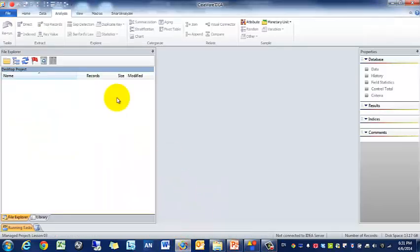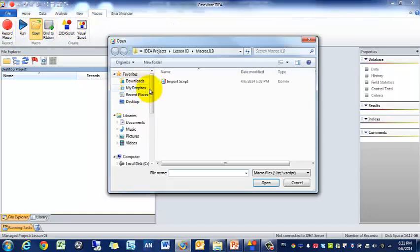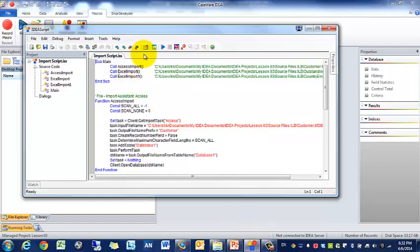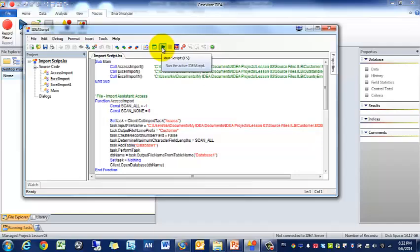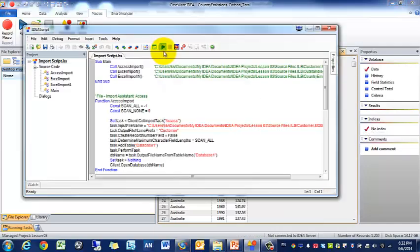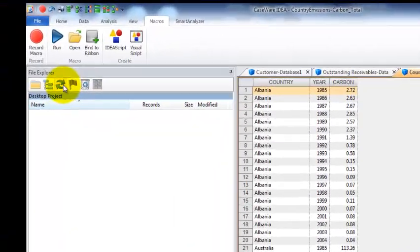We're going to open up the IDEA software again, I'm using version 9.1, and we're going to open up a macro. Since I've already imported this data before, I'm just going to click this play button and it's going to import three files that I need.